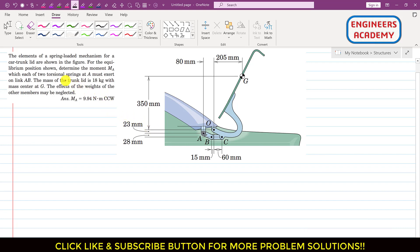In this problem, the elements of a spring-loaded mechanism for a car trunk lid are shown in the figure. For the equilibrium position shown, determine the moment MA which each of the two torsional springs at A must exert on link AB. The mass of the trunk lid is 18 kg with mass center at G. The effects of the weight of the other members may be neglected.